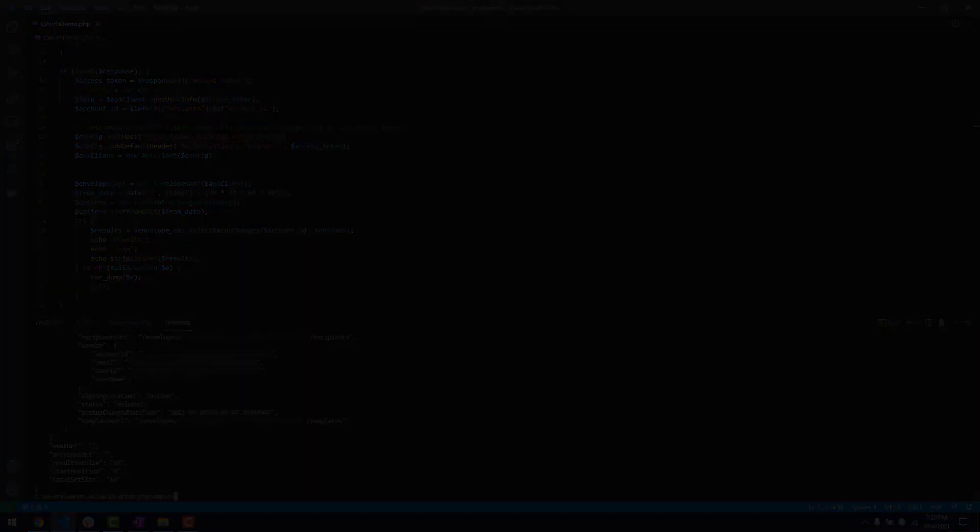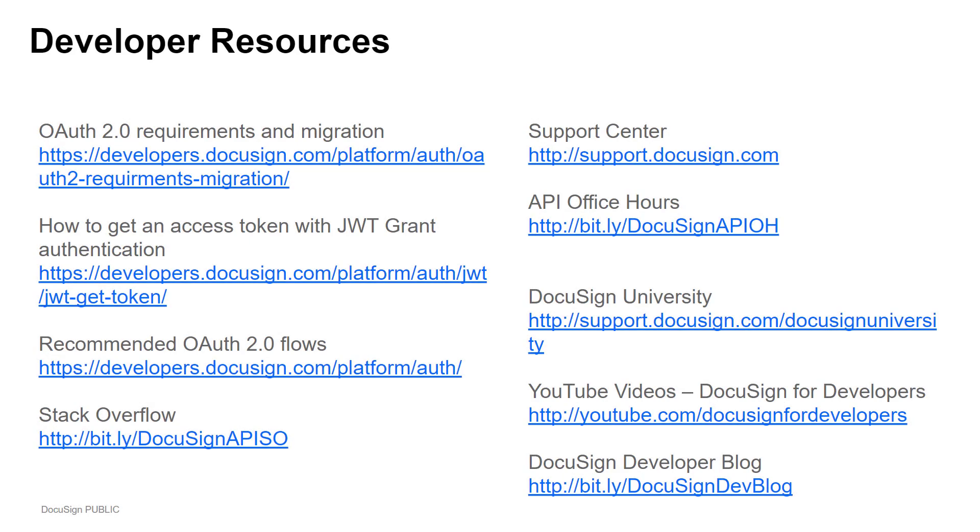That's it! Thanks for tuning in. If you have any questions about how to develop your integration with DocuSign, here are some resources. I recommend checking out the following links for more details.